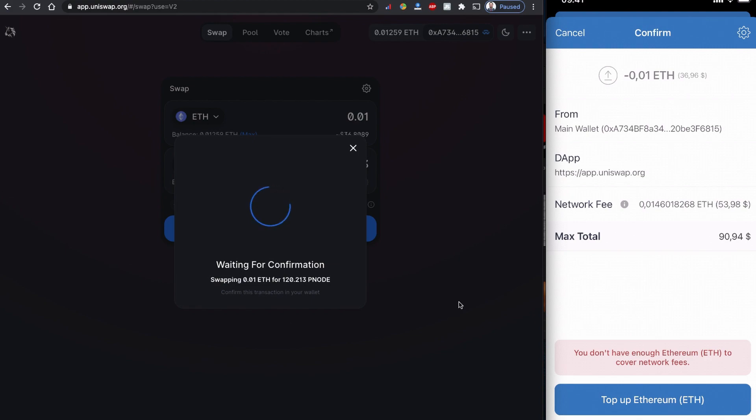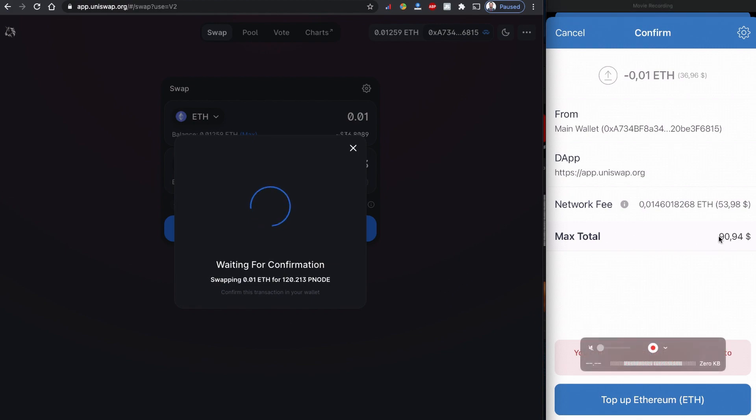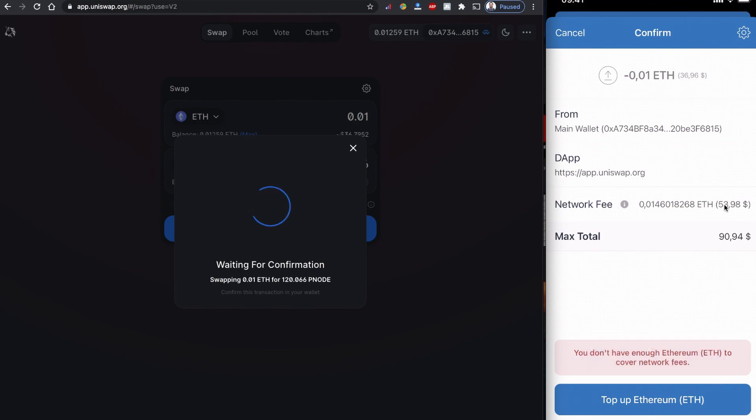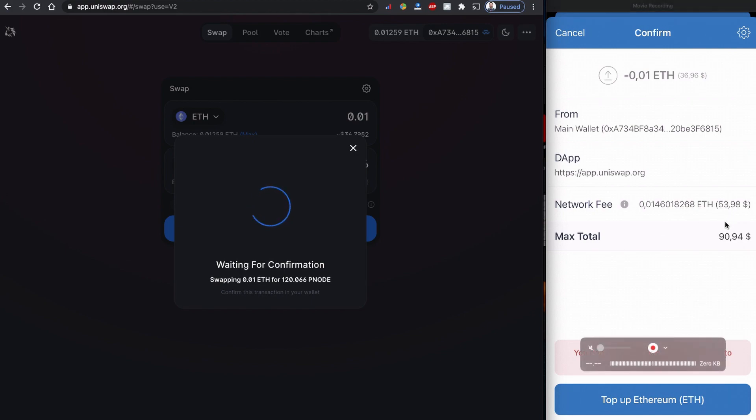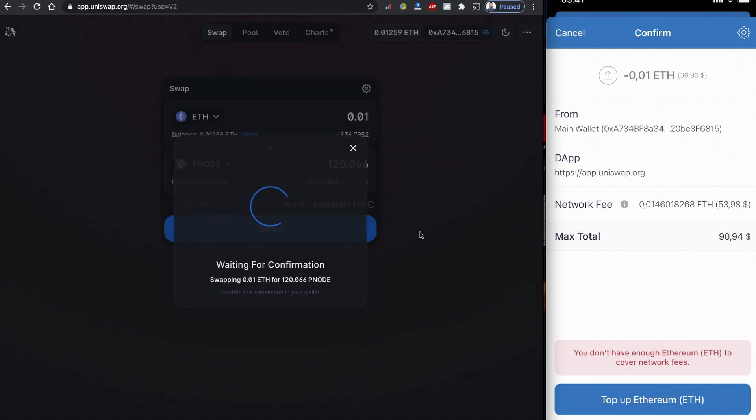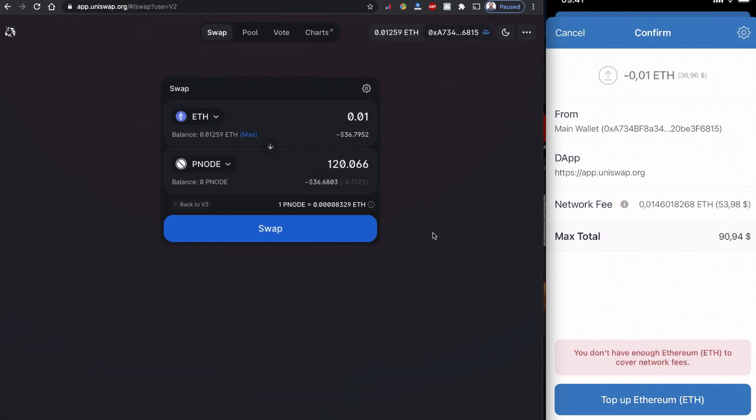This is where exactly the difference is. Now the network fee for this Pink Node PNODE is $53.98. That is way too much for me and I can't afford to pay this. This is why it is very important to check the amount before confirming it.